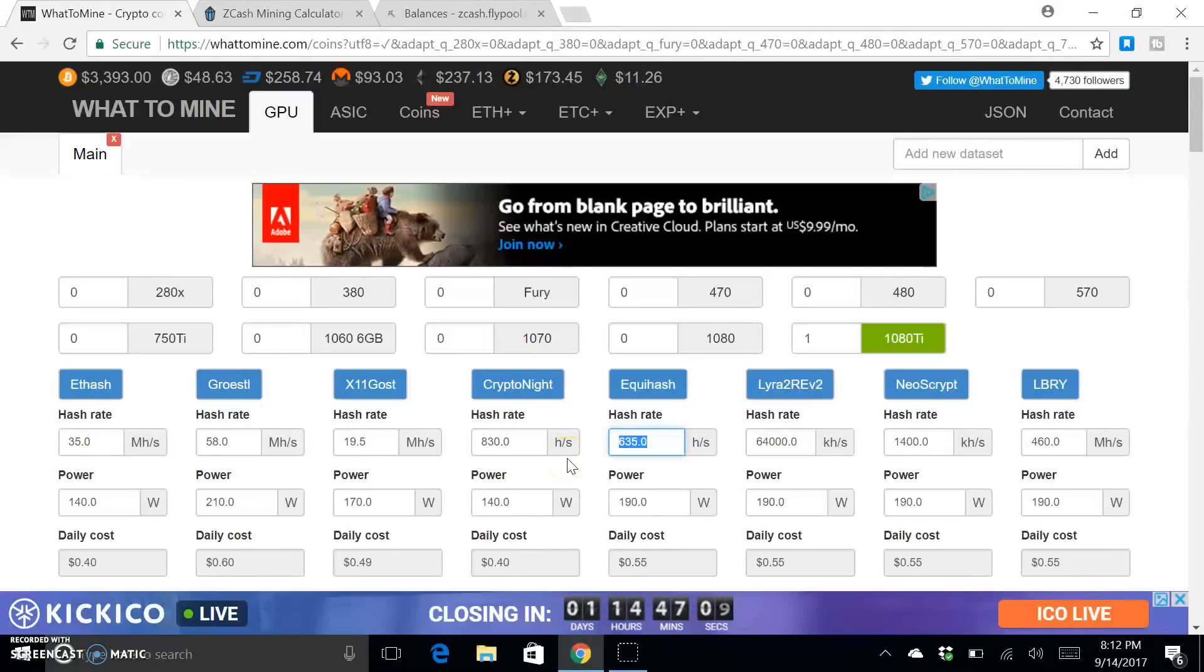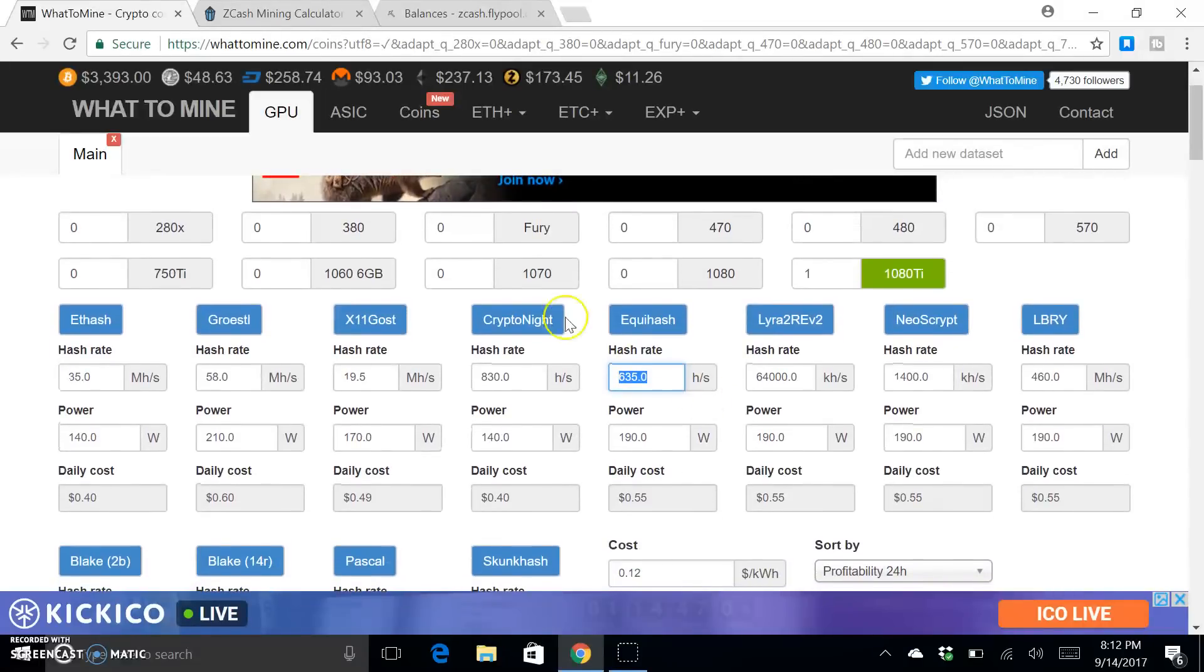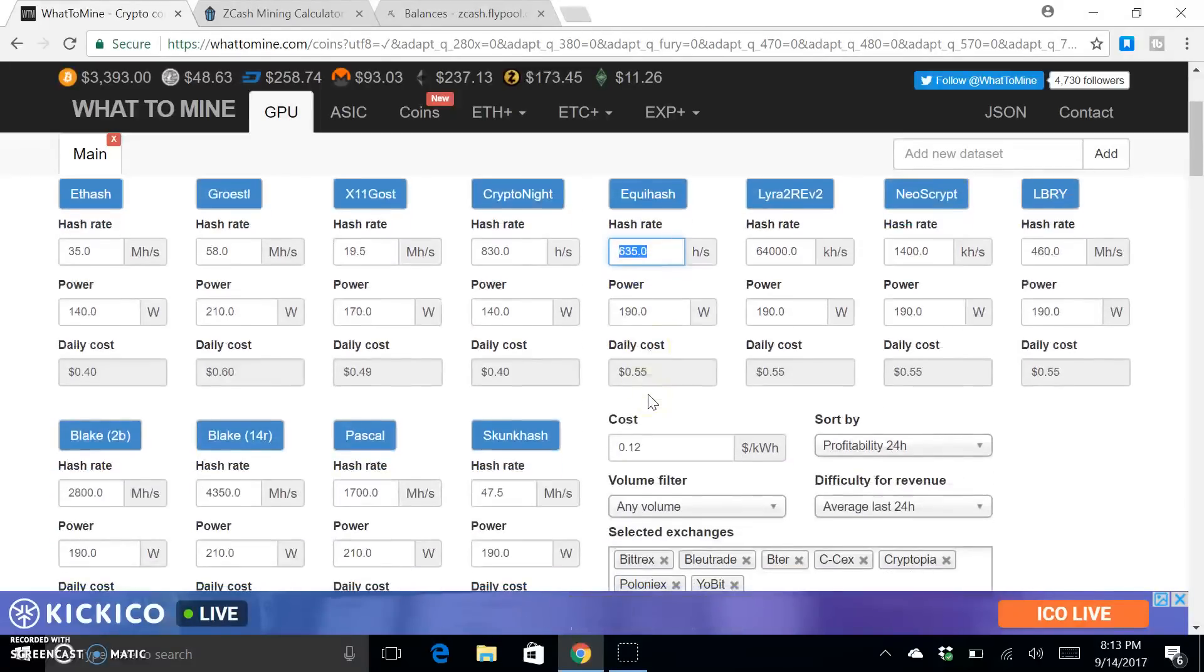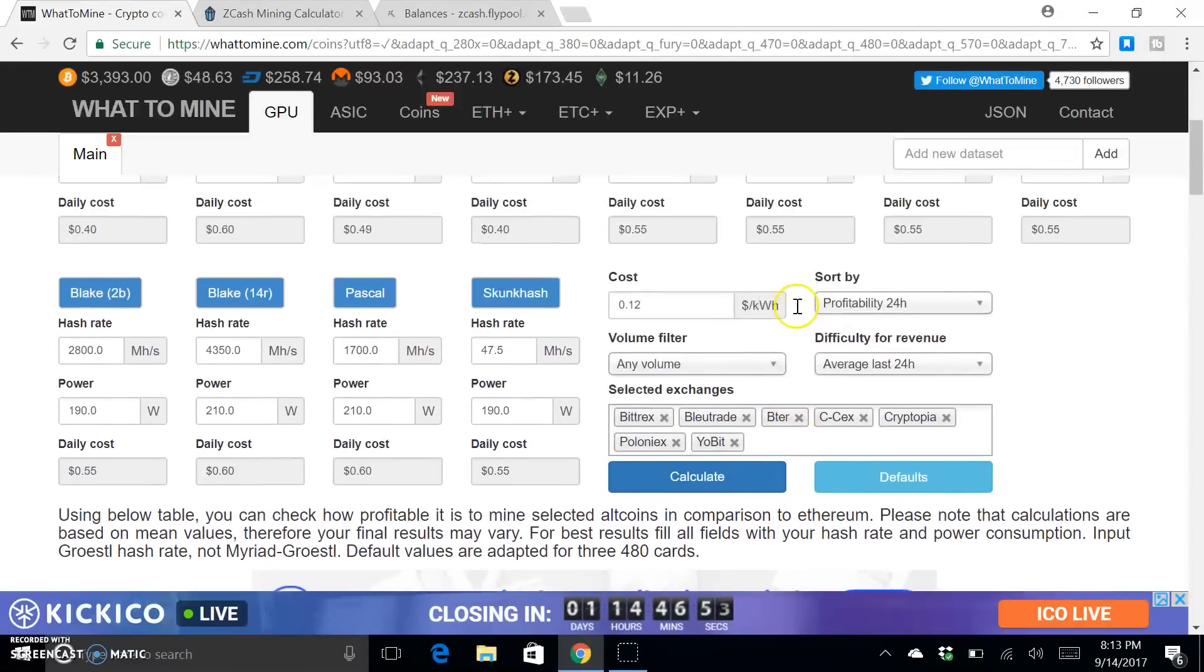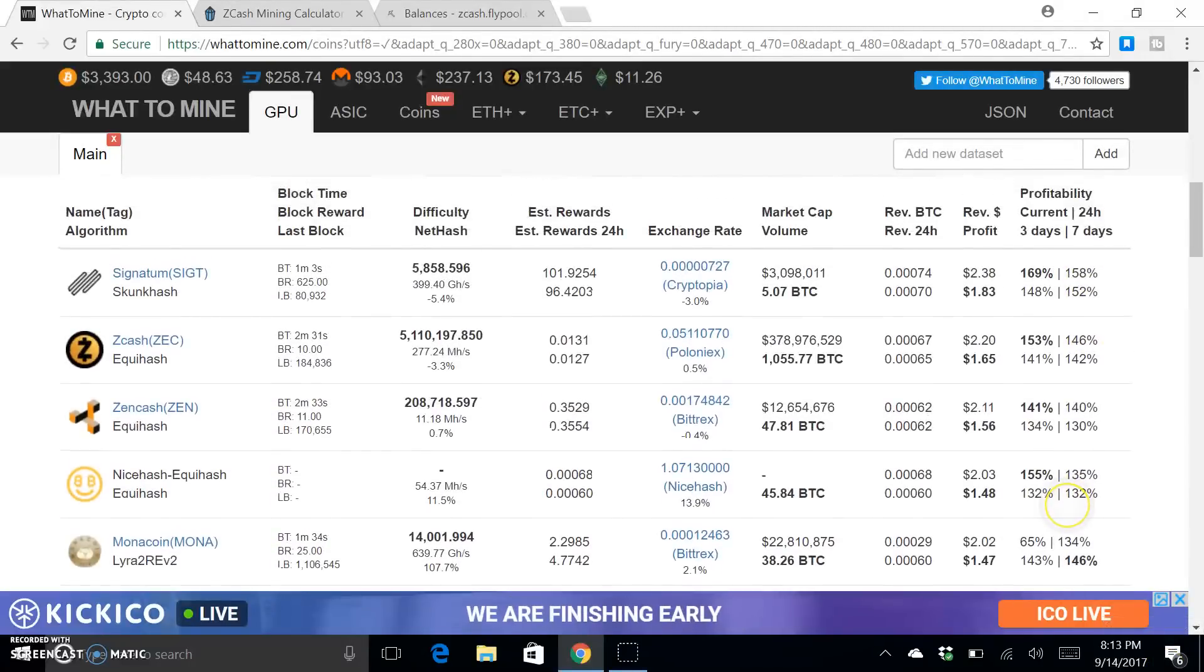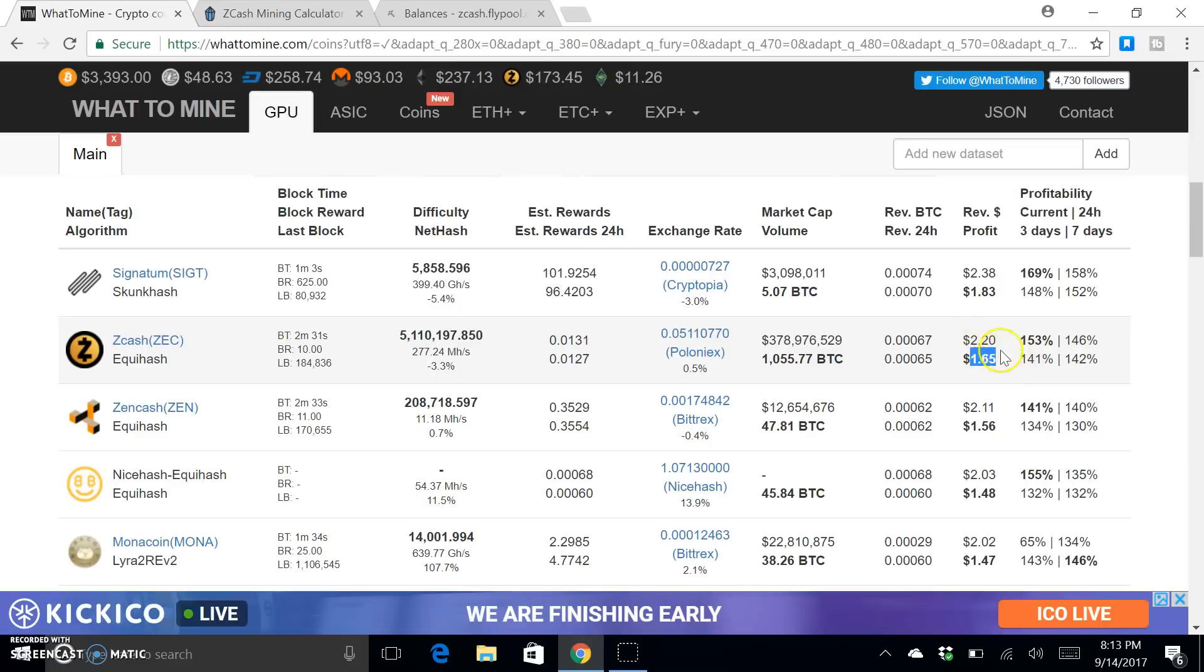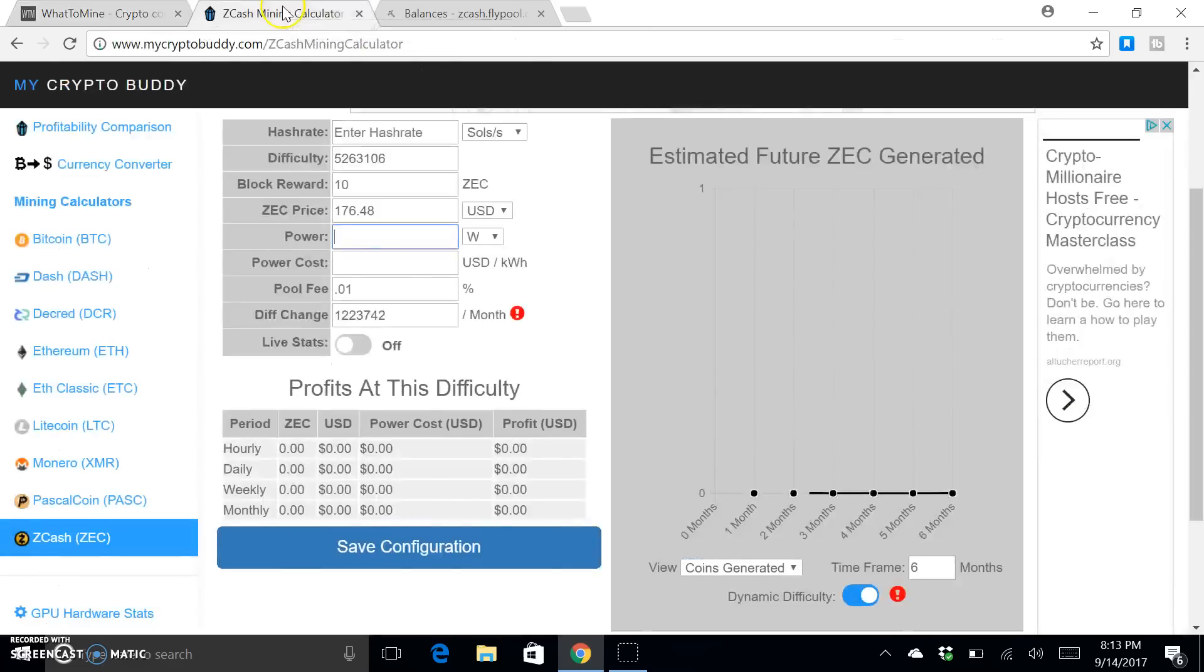Okay guys, so now that you've seen what it actually is pulling, let's just compare it really quick to whattomine because it says I'm doing 635 hashes per second, which we already know is incorrect. I input my electricity cost which is 12 cents per kilowatt hour. So now let's see, yeah okay, so you look at this it's saying I'm gonna do $1.65 a day, which I don't think, well, so let's take a look if that's correct.